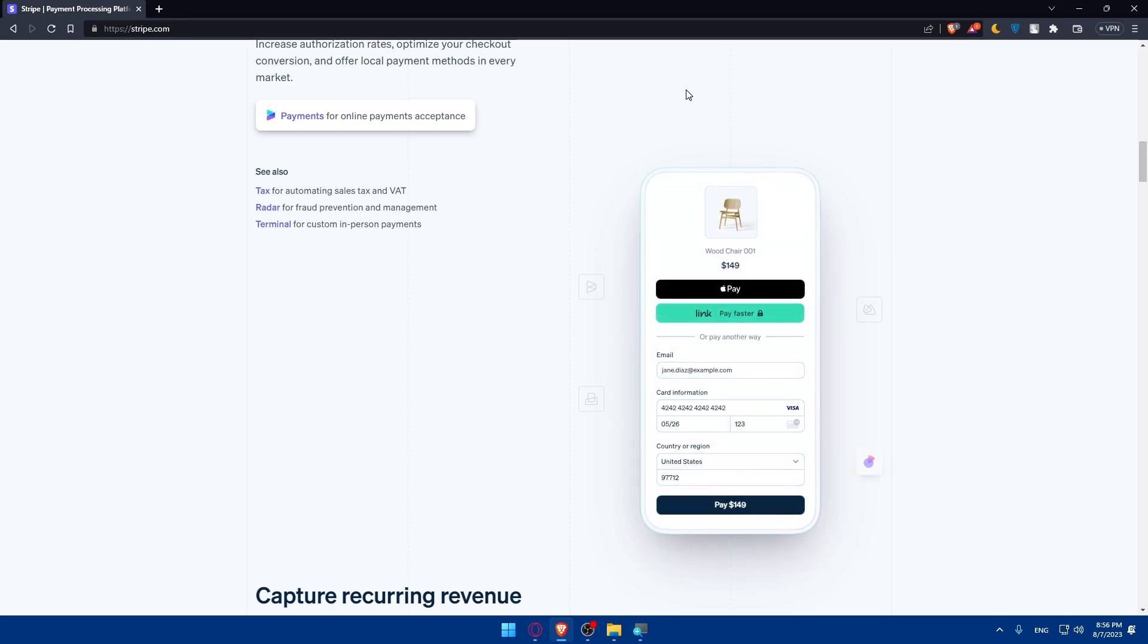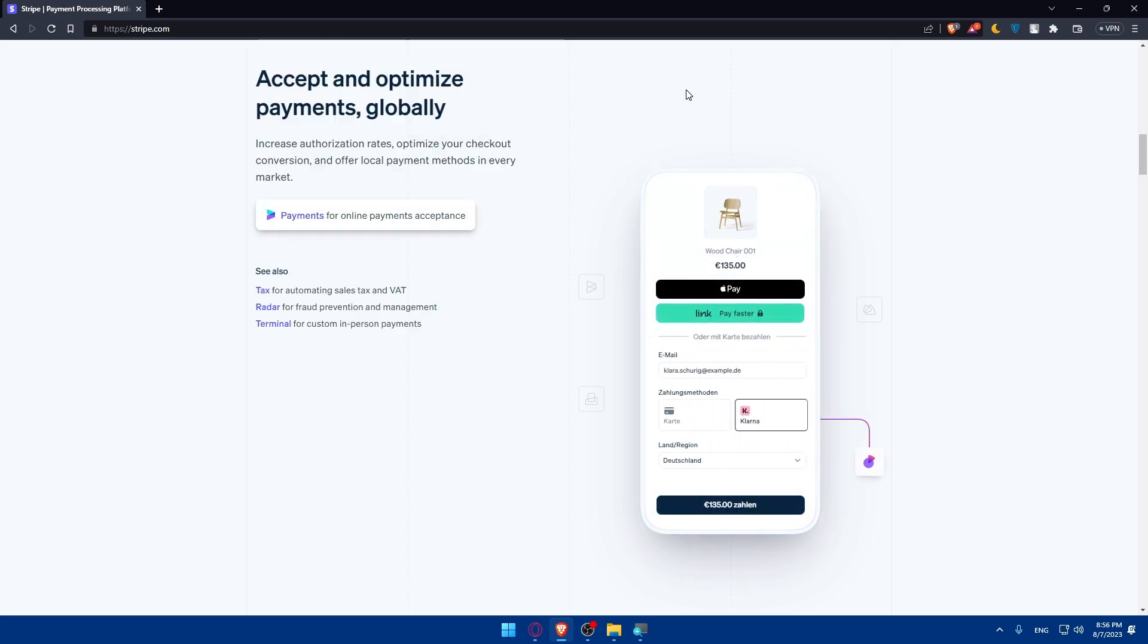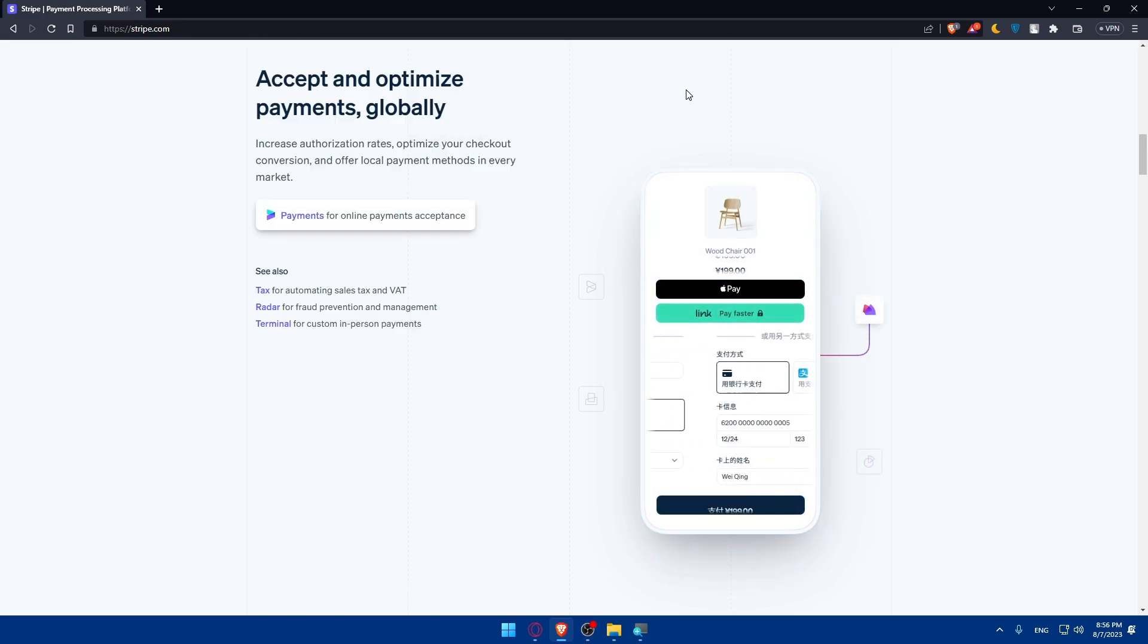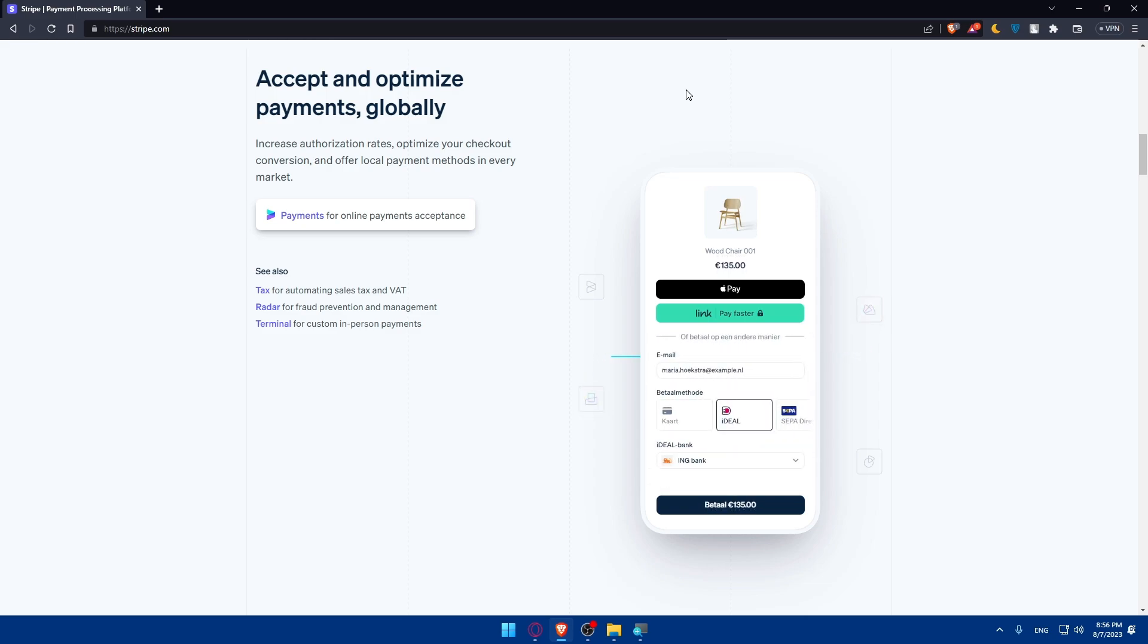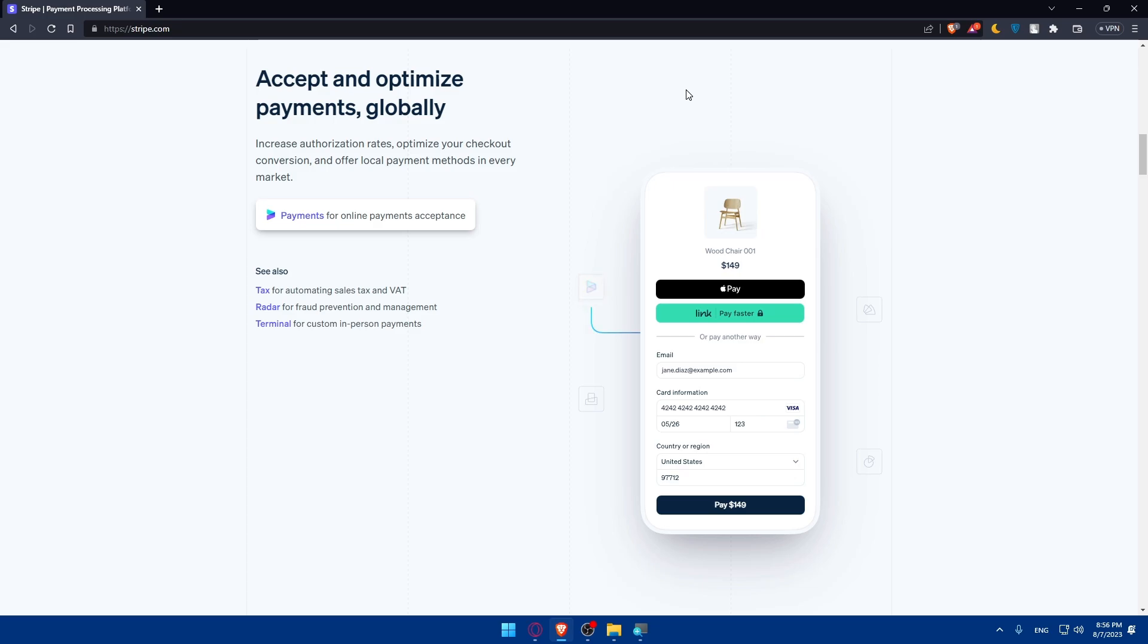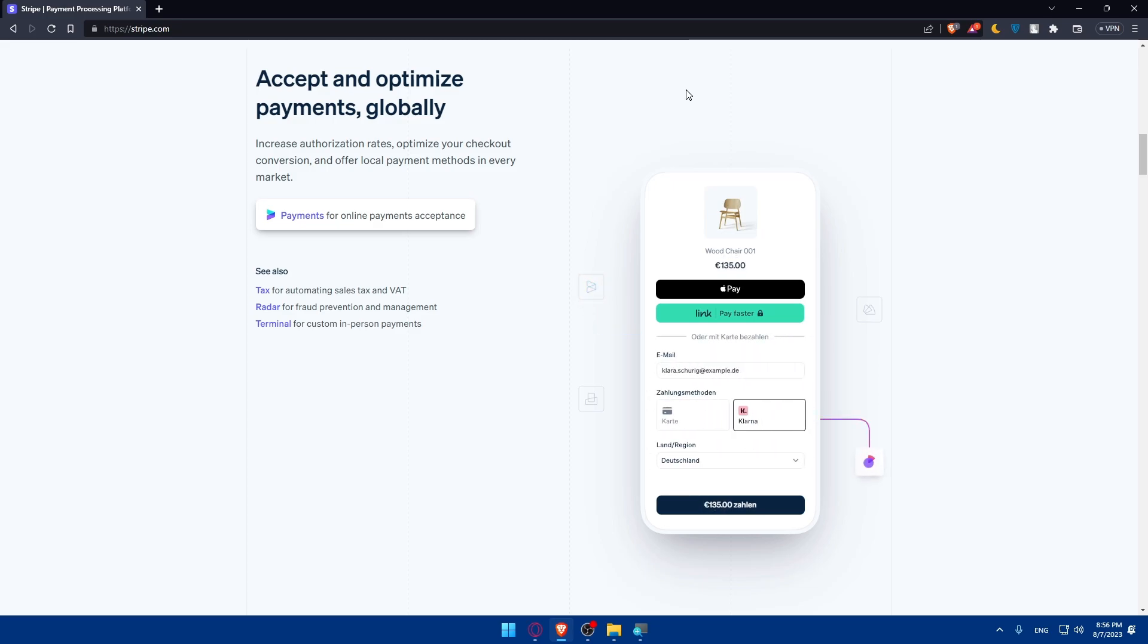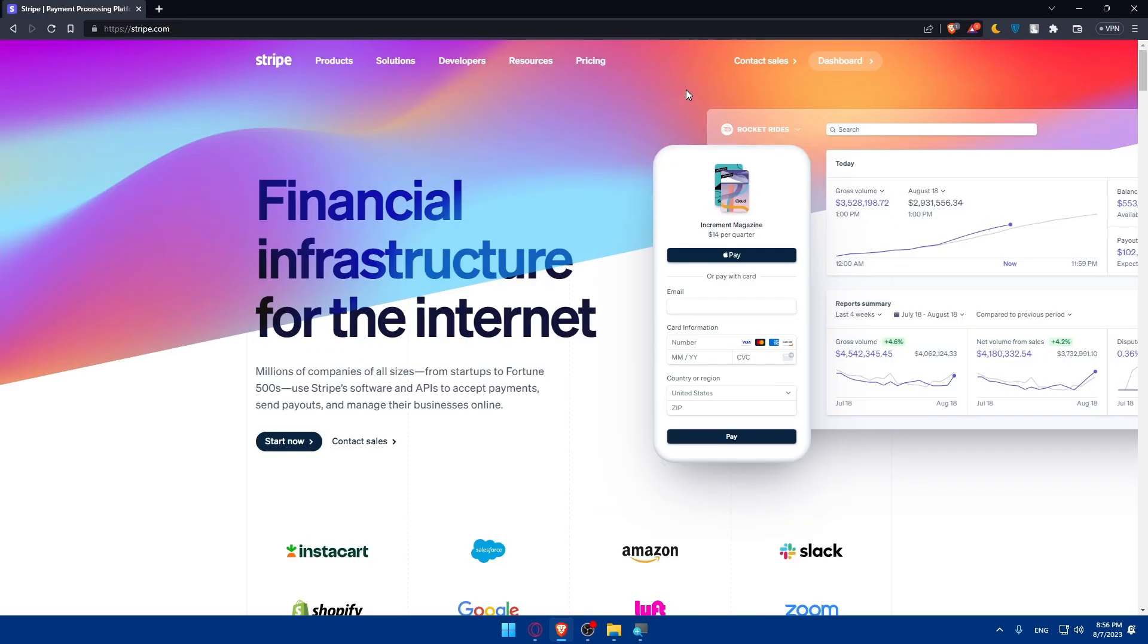Be sure that you want to open an account in Stripe and familiarize yourself with the website before you proceed to creating your account. For me, I'm just going to access my dashboard.